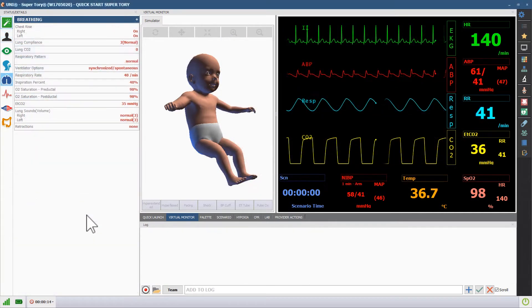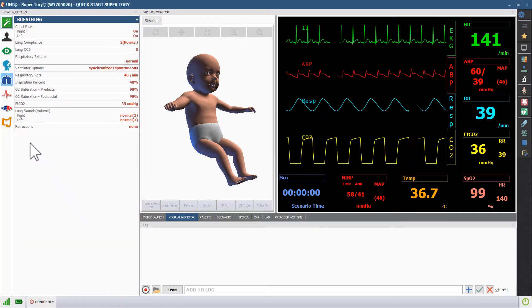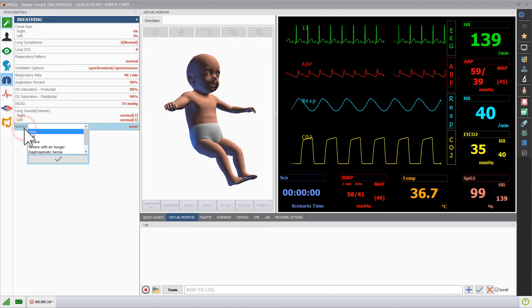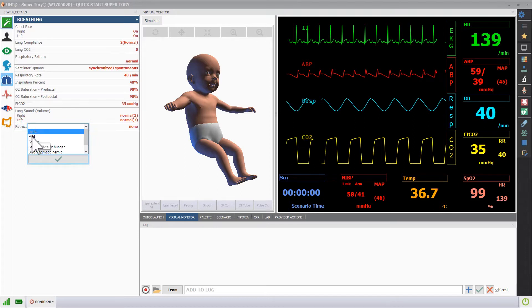Supertory features realistic abdominal retractions. To program them, click the retractions vital, then select the desired severity.